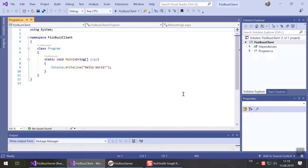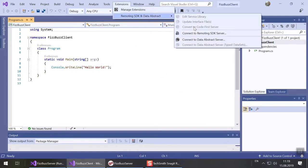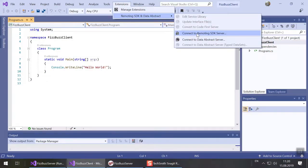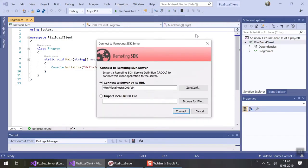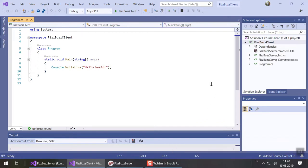First we'll connect our app to the server. In the main menu go to extensions, remoting SDK and data abstract, connect to remoting SDK server. Note that in Visual Studio 2017 or older these menu items will be located under the tools menu instead. Since the default address already matches what we need for the local server we can continue and click connect. This will load the rattle service definition we saw from the server and generate three new files in the project.